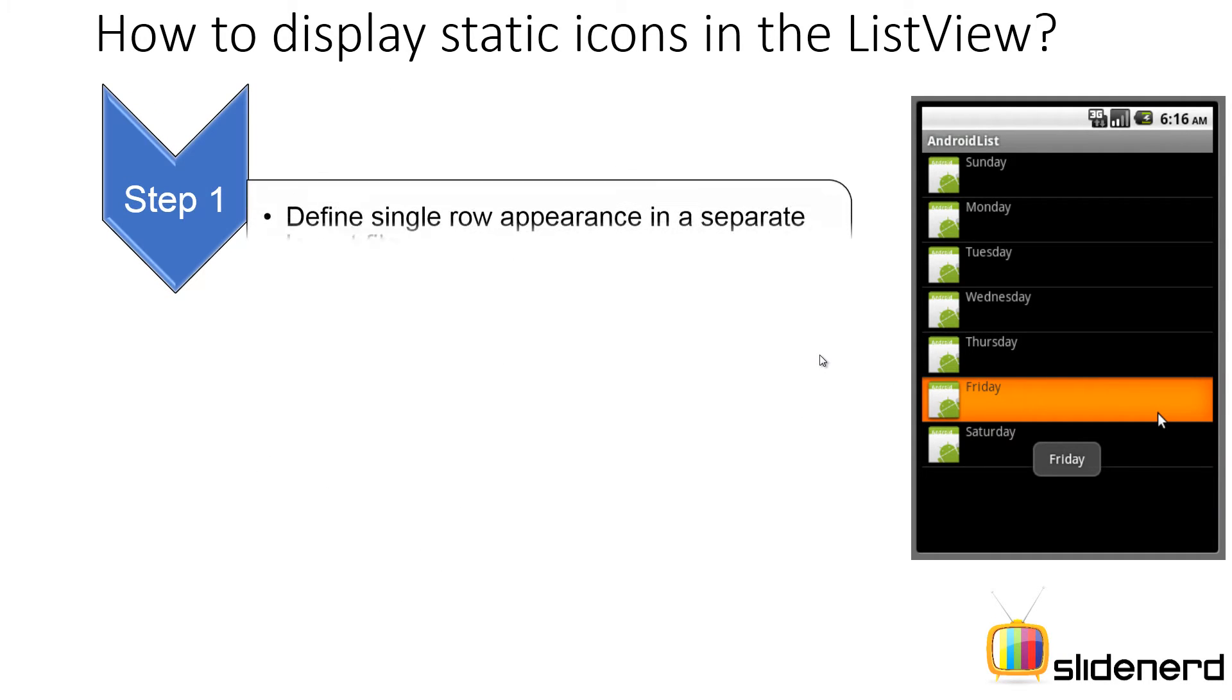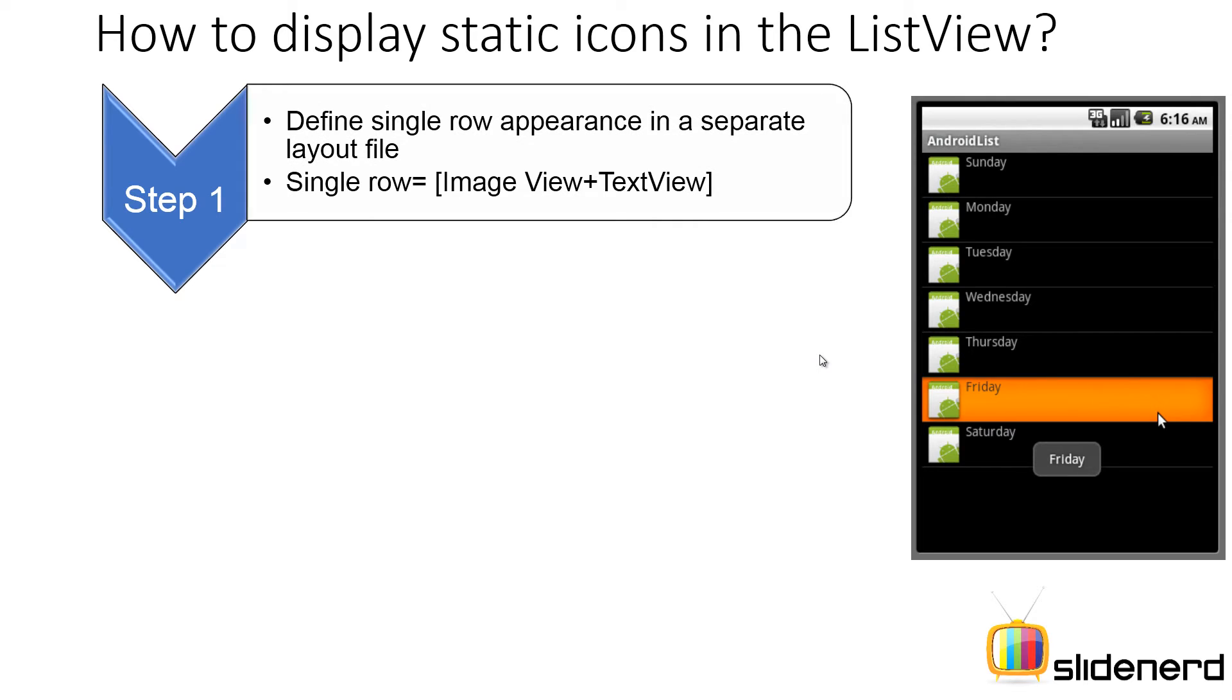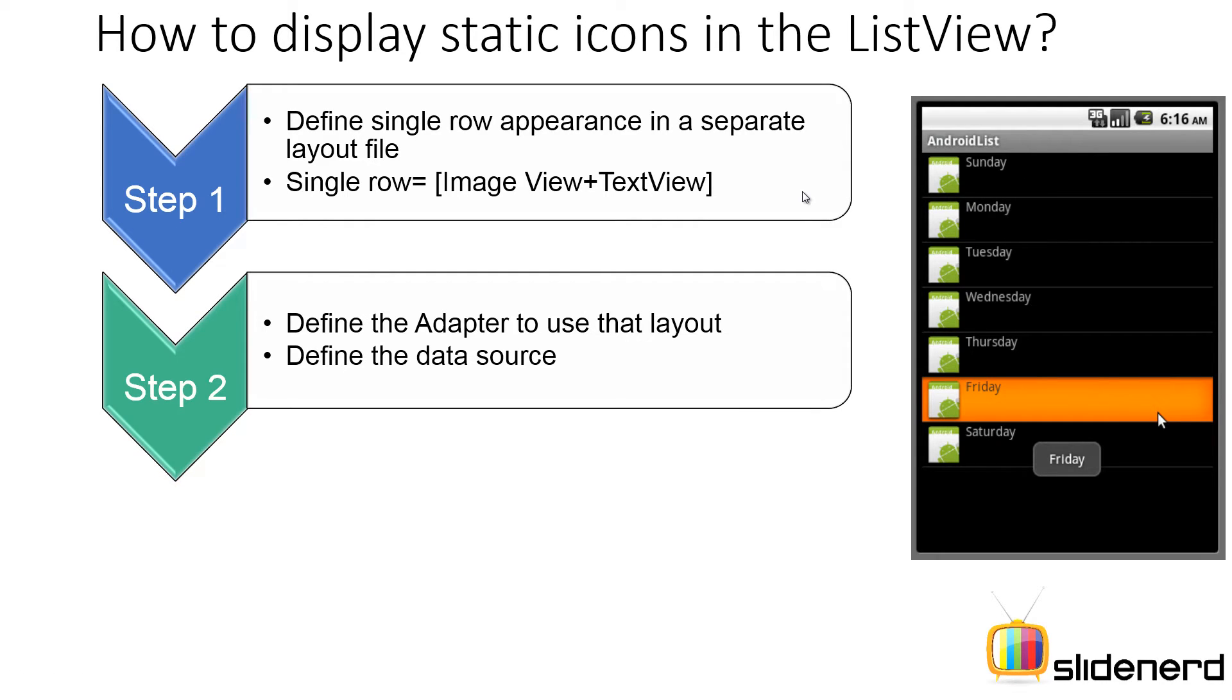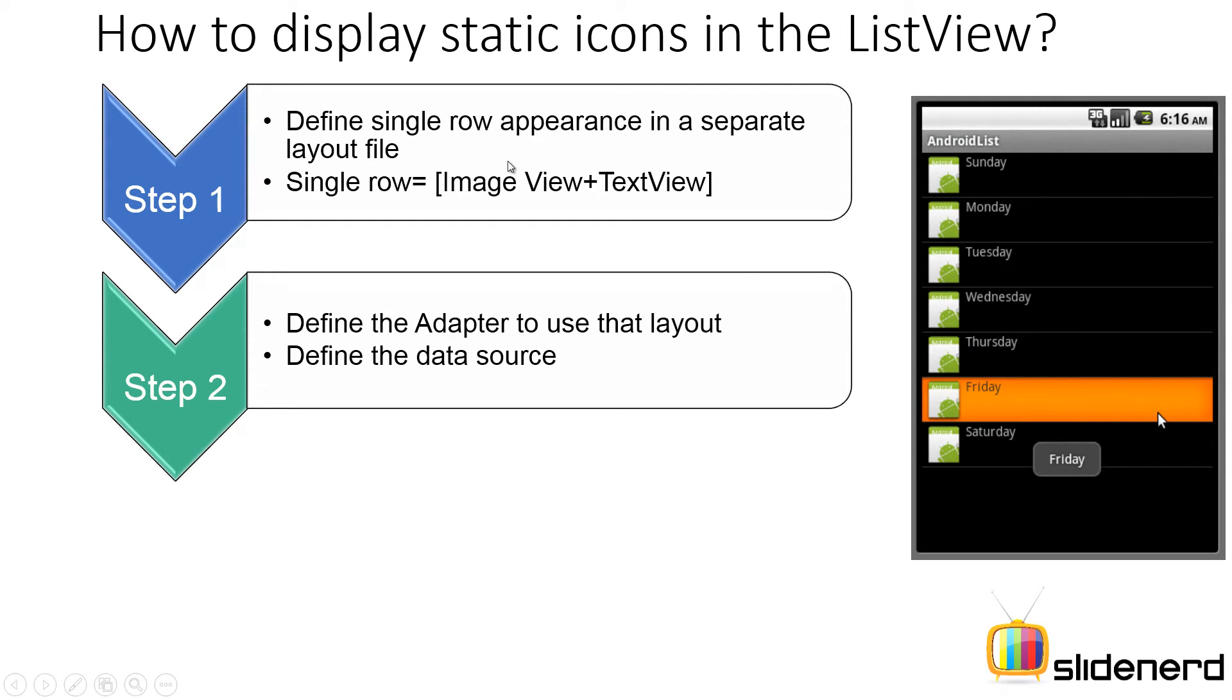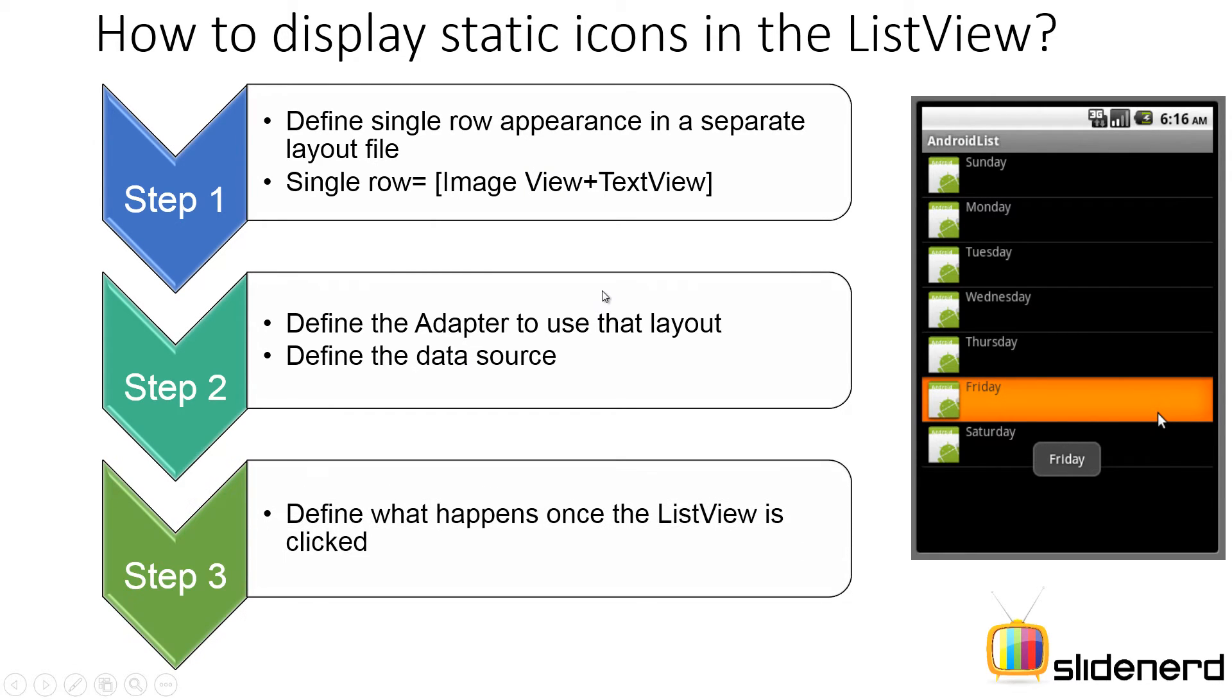Step 1. Define the single row appearance in a separate layout file. This single row, as you guys notice, will contain this image view over here which contains our icon and it will contain the text view which shows Sunday over here. Define the adapter to use that layout and also define the data source. Now for example, Sunday, Monday, Tuesday, Wednesday, all these elements you see, they're gonna be placed in an array which is gonna be our data source and our adapter is gonna use this layout and map the data from this data source into this single row. Step 3. Define what happens once the list view has been clicked. So, these are the three steps we have. Pretty simple and straightforward.